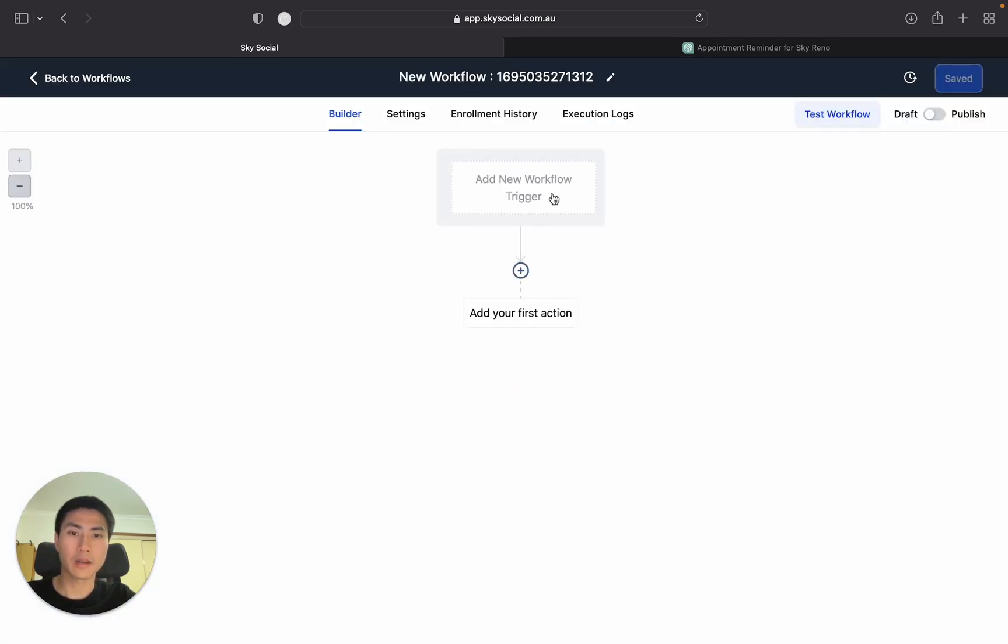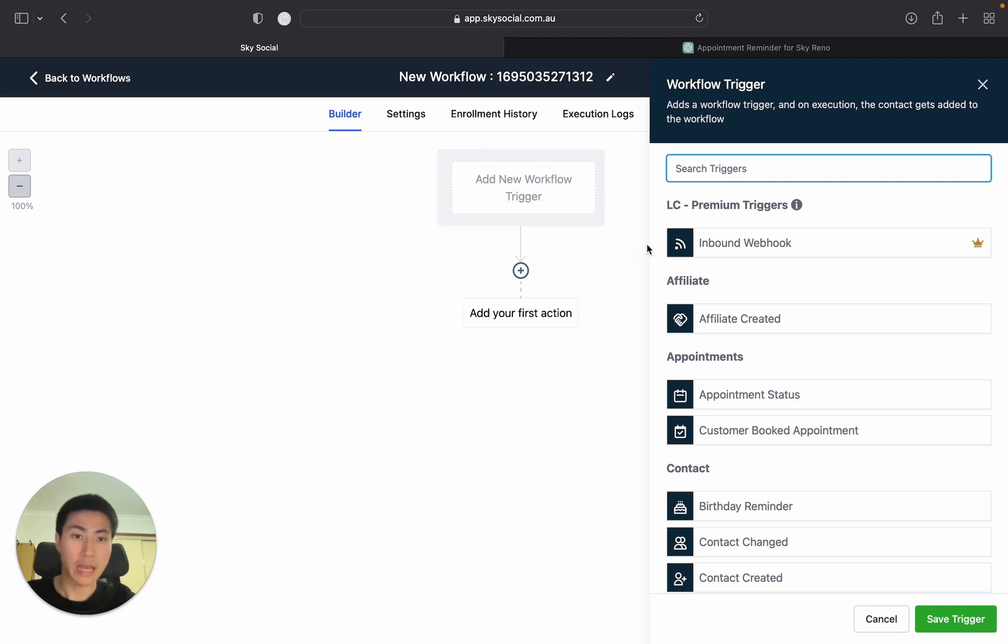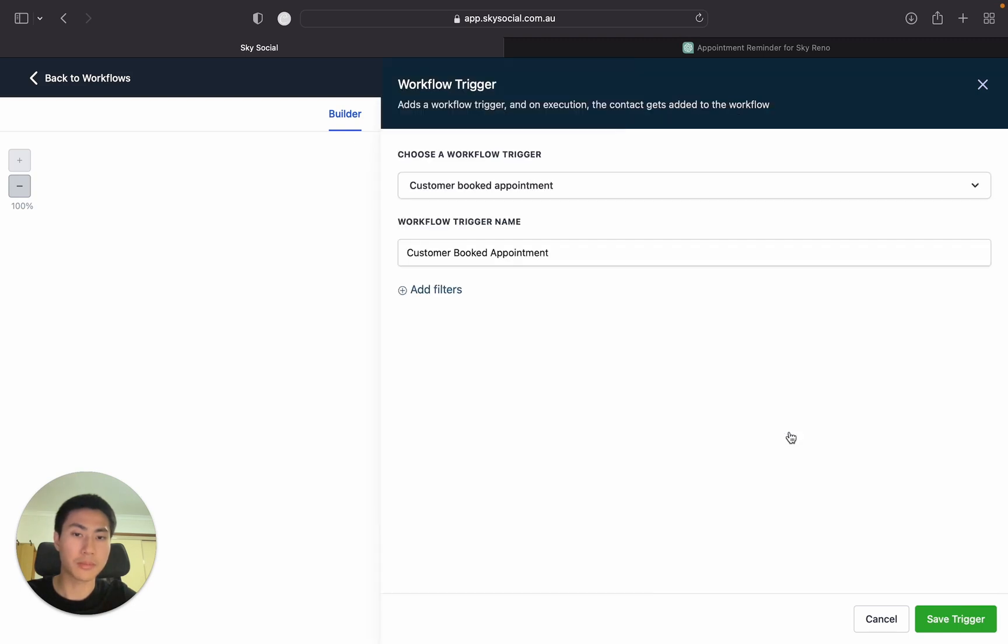Now from here, we're going to add a trigger. Now what a trigger is, is basically once something triggers, the following is going to happen. So the first thing that we want to do is choose a workflow trigger. Now the one we want to choose is this one, Customer Booked Appointment.